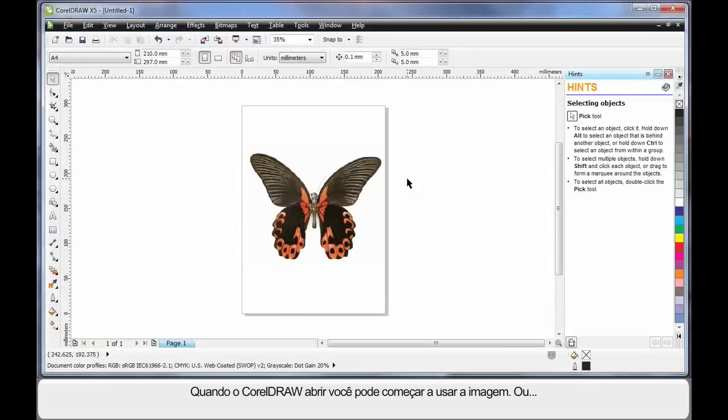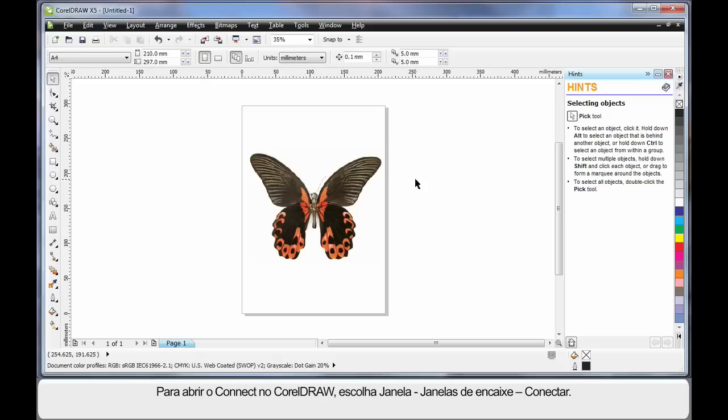And as soon as CorelDRAW opens, you can commence work on your new image. However, we can also open Connect in CorelDRAW.